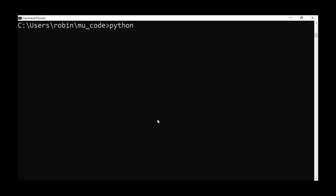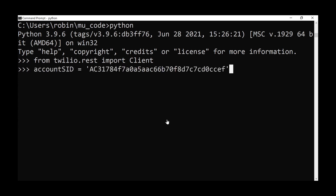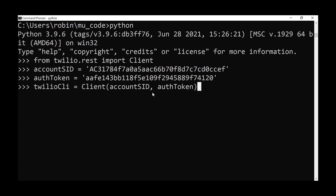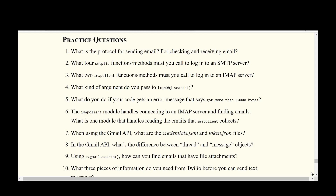Once Twilio is installed, open the Python REPL, and import Client from twilio.rest. Set your Account SID and authentication token copied from your Twilio account. Pass both to Client to create a Twilio client. Provide your Twilio number and your cell phone number, then call messages.create() on the Twilio client with body text, your Twilio number in the 'from' argument, and your cell phone in the 'to' argument to send a text message.